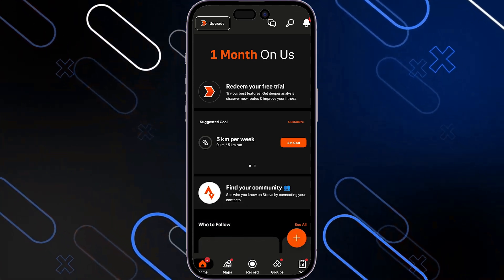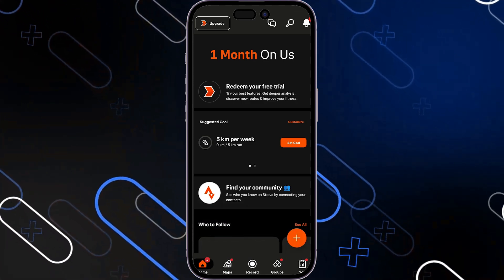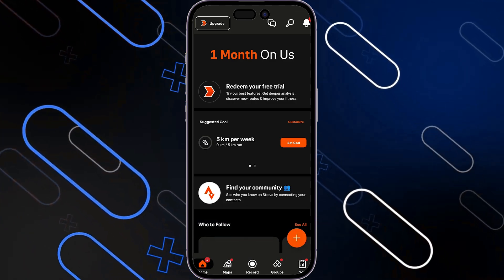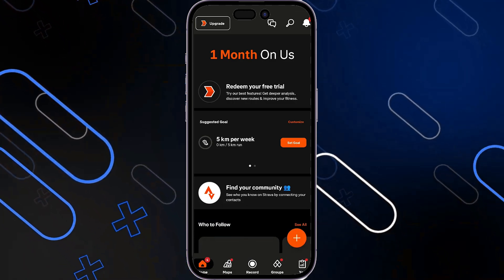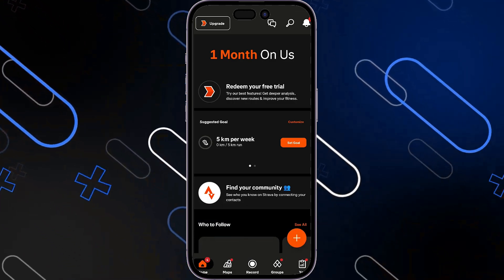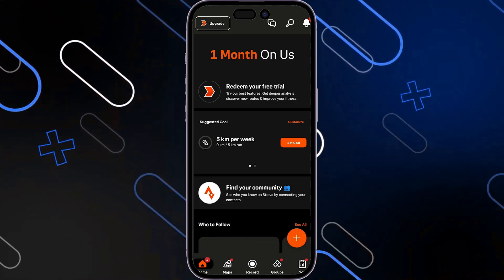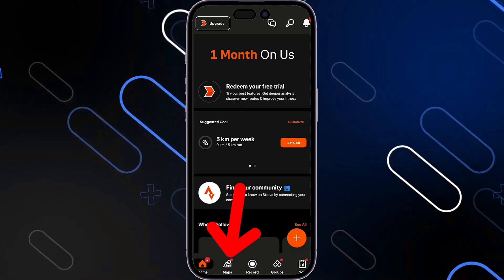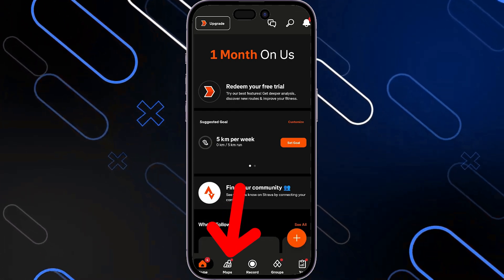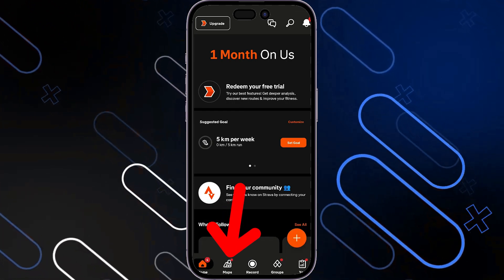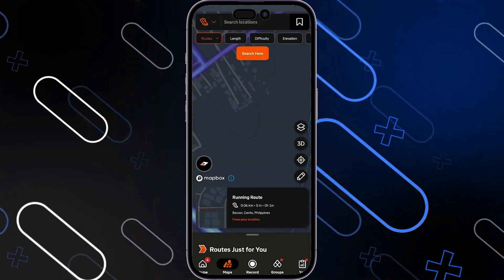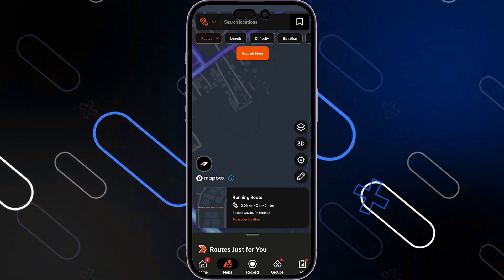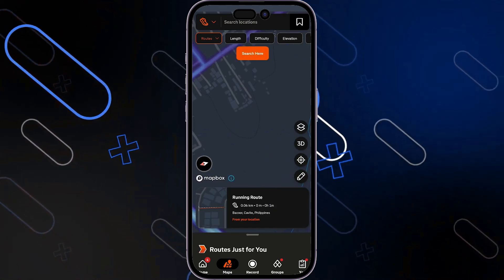You want to make sure that you have logged in to your account. Inside your dashboard, you will be able to see your statistics. You simply want to click on the Maps button on the bottom left side, just beside the Record button and the Home button. Inside Maps, there will be an option called Create Route.